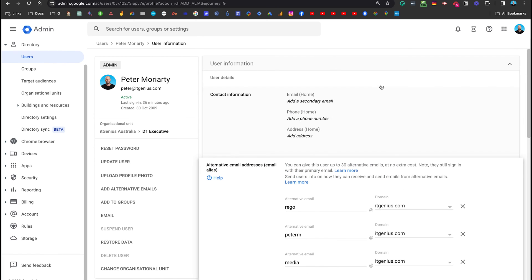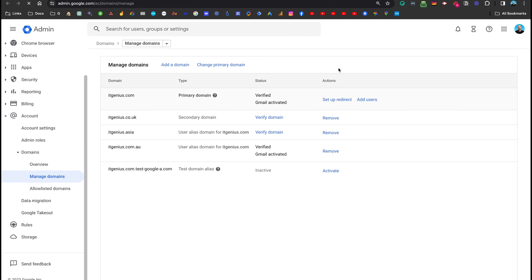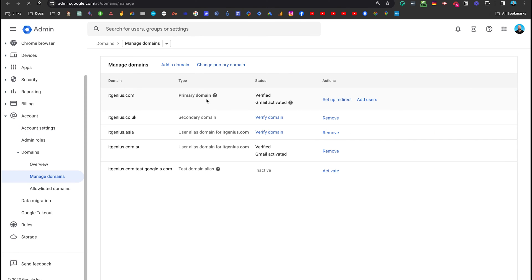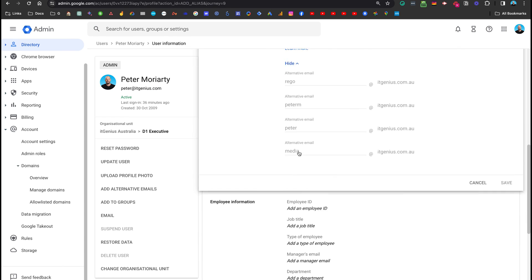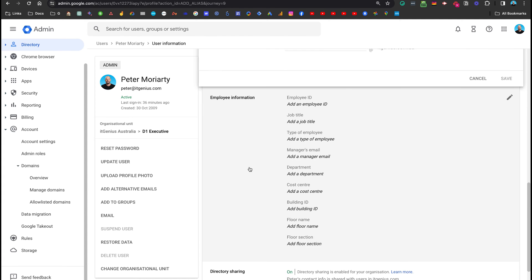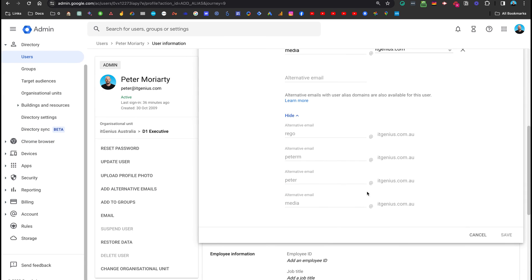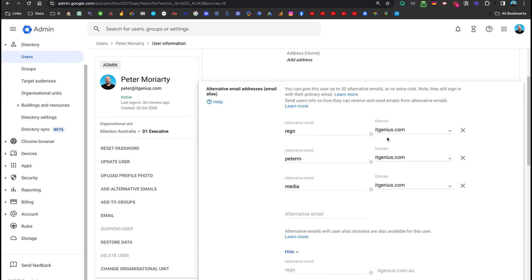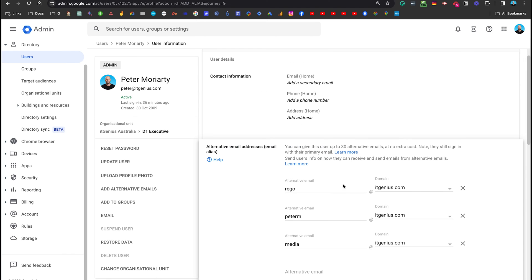Now, if I was to change the domain name for the whole account, right? If I went to manage domains and I changed the domain name for my whole account to itgenius.co.uk using the change primary domain feature, what would happen is Peter's primary email would become peter at itgenius.co.uk. And automatically, I would receive the itgenius.com, my old brand, my old domain name. Automatically, that would be added as an alternative email. And it would show up here in this list of alternative emails. And I could modify it. I could choose to have it or to not have it. And that would actually show up there. So Google does that automatically. They make the brand change very, very easy.